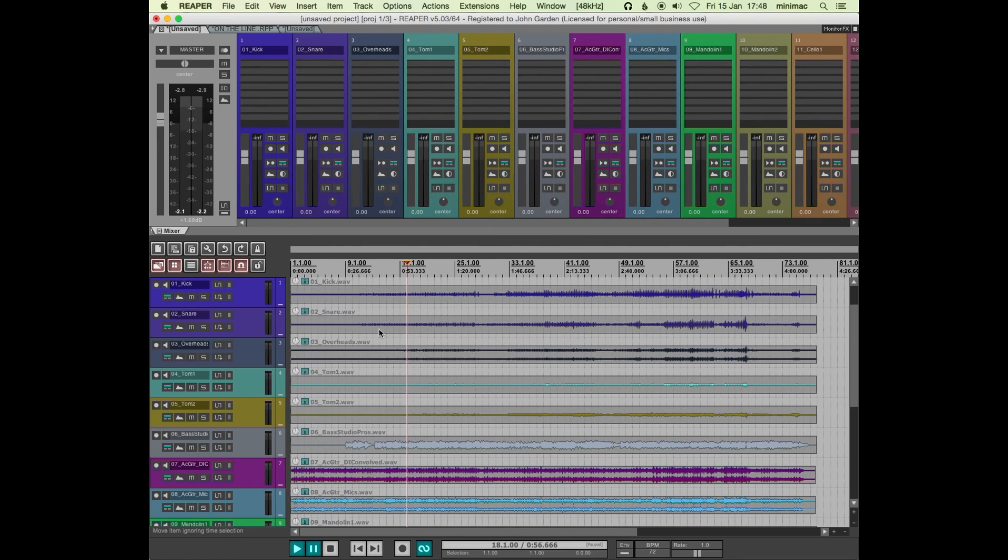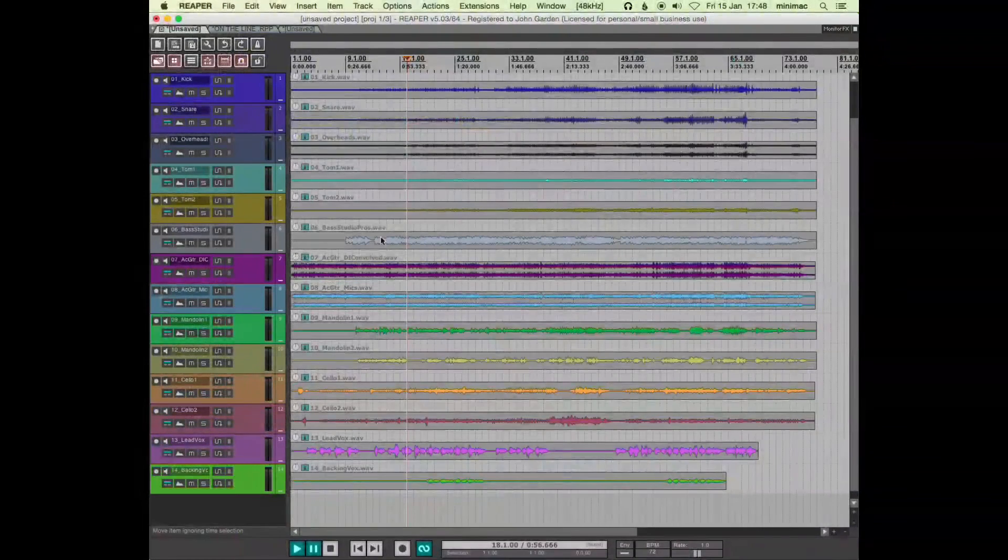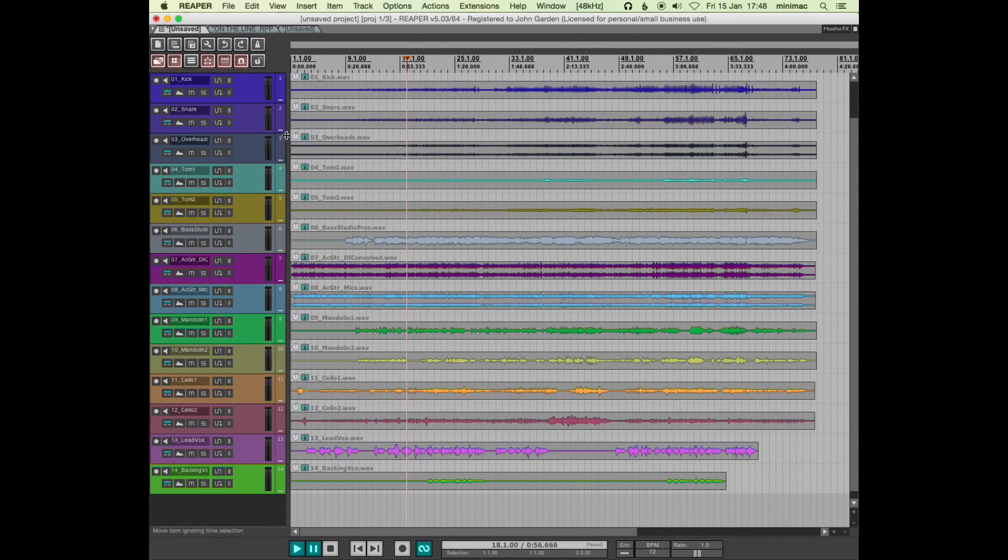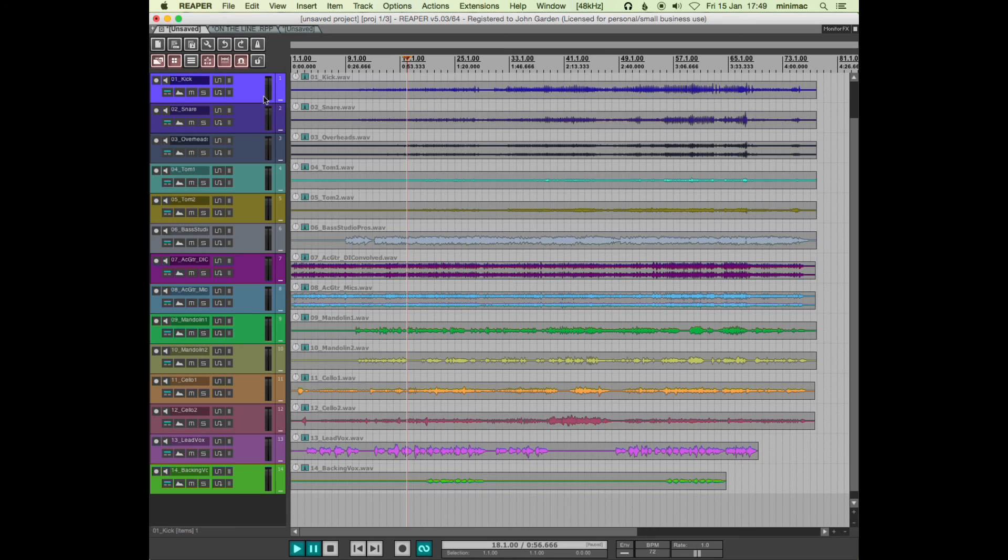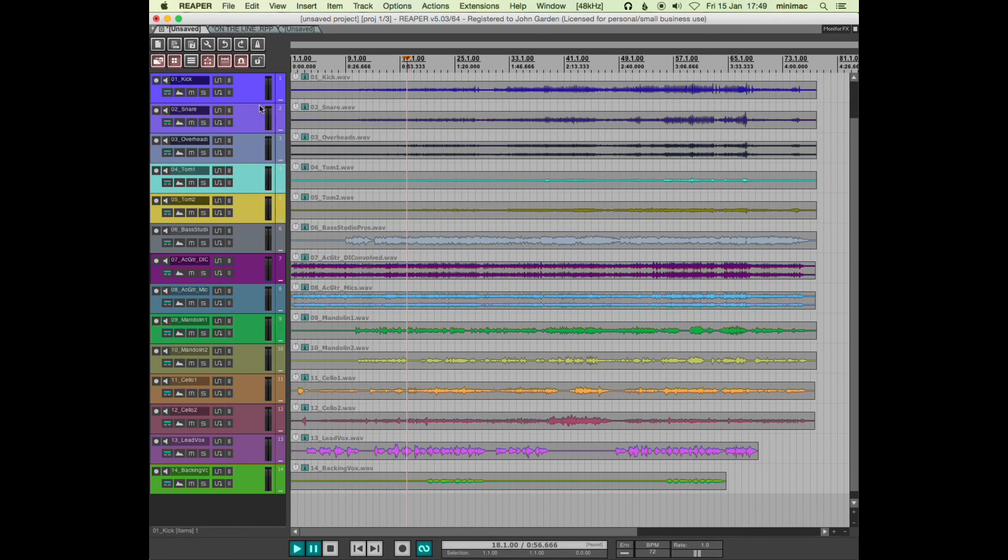Those are just some quick navigation shortcuts that I use. And then generally what I do is I start putting things into folders. I'll come back and do that in another video.